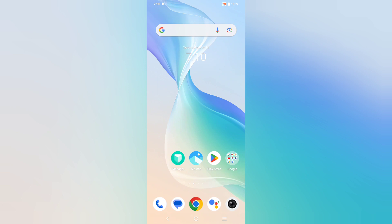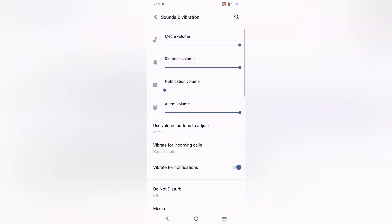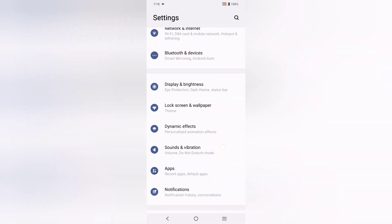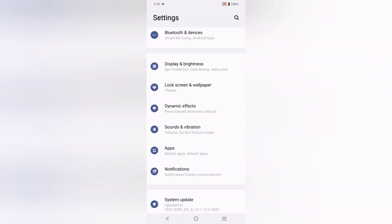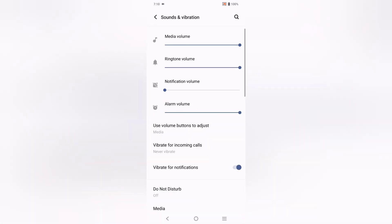Watch till the end if you want to know how to set the alarm ringtone from the app and from the mobile phone settings. First, let's move to the mobile phone settings. Click on Settings, then scroll down to find the Sound and Vibration option.